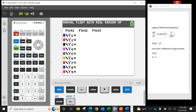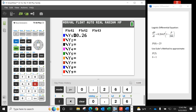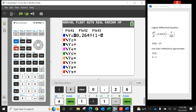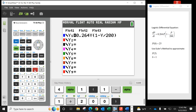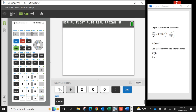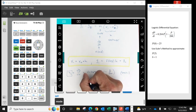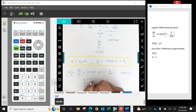Step 1: put the differential equation into y1 in the calculator. The equation is 0.264 times y times (1 minus y divided by 200). We enter it using the alpha-y button. We're not going to graph it — just store it for our convenience. Our initial conditions are x0 = 0, y0 = 25, and step size h = 1.